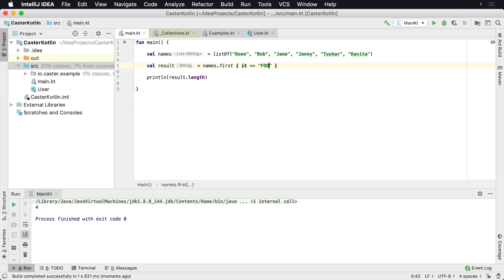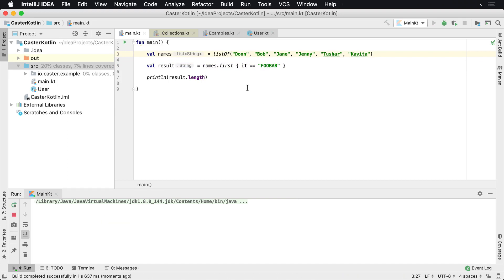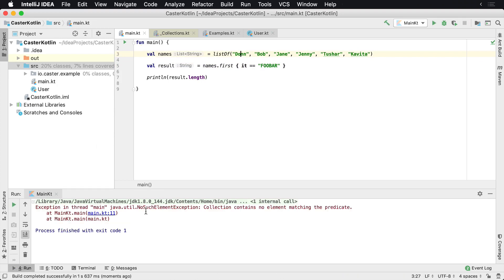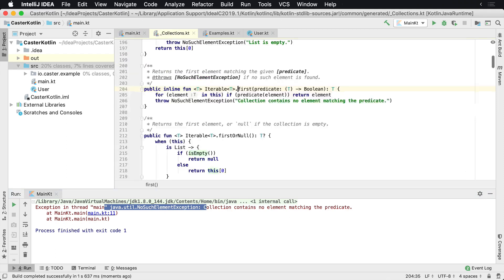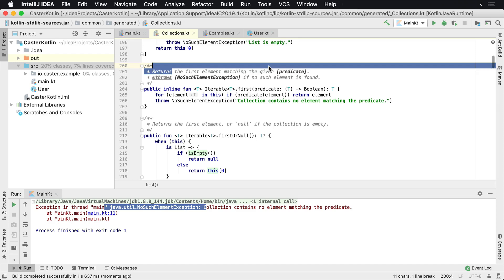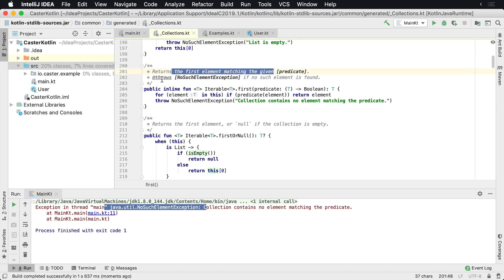Now, the real interesting part comes in here. It equals equals foobar, which we know foobar does not exist in this list. But if we run it again, what we're going to see is we're going to get an exception from Kotlin. And that's the no such element exception. If we look at the implementation of first here, it says it returns the first element matching or it'll throw an exception.